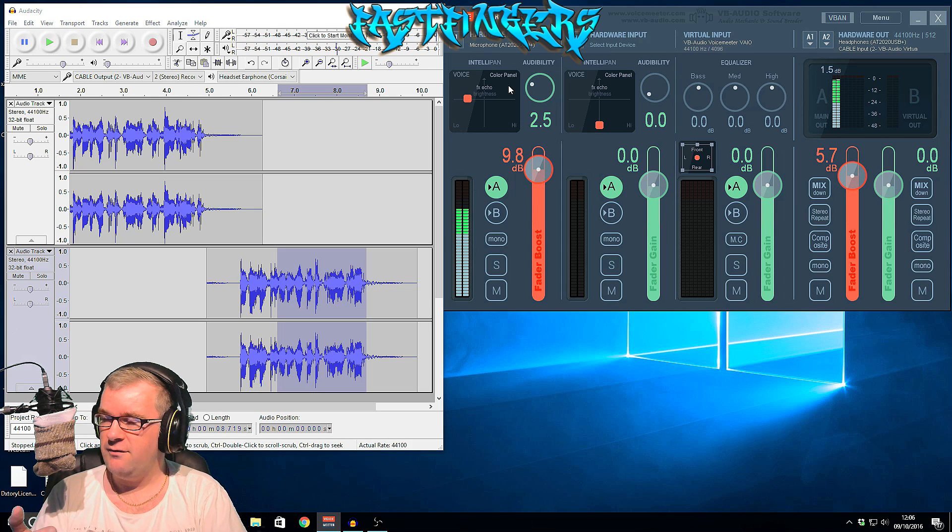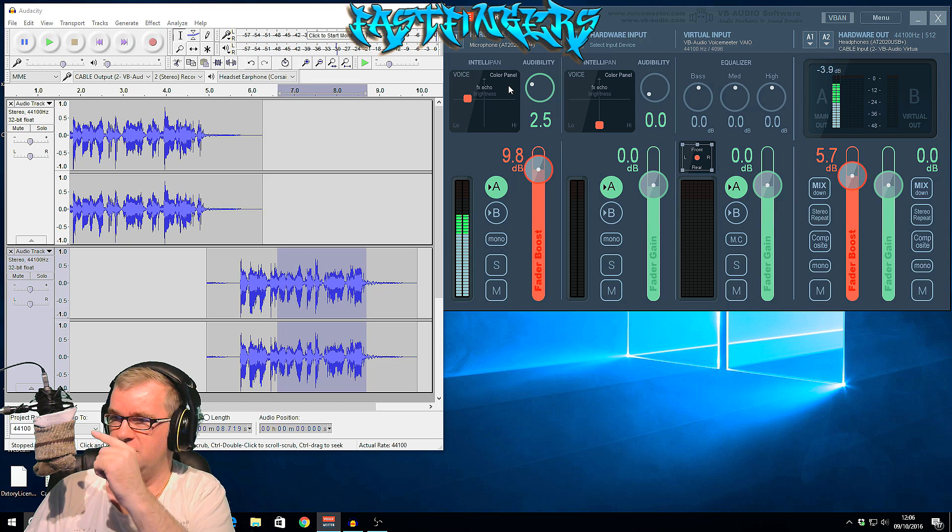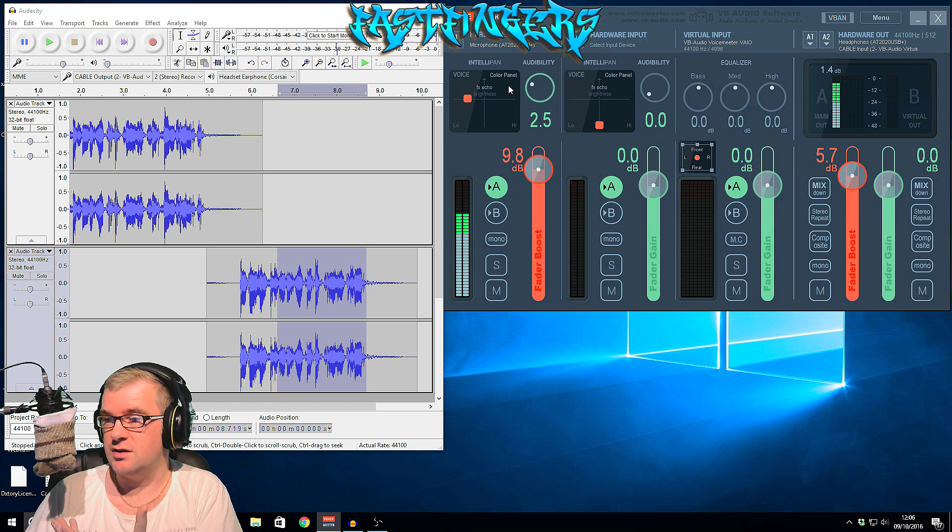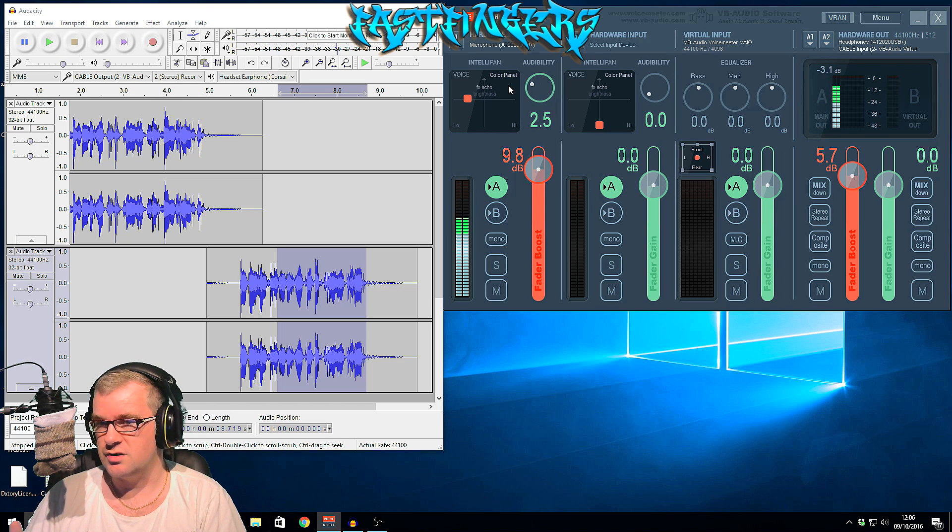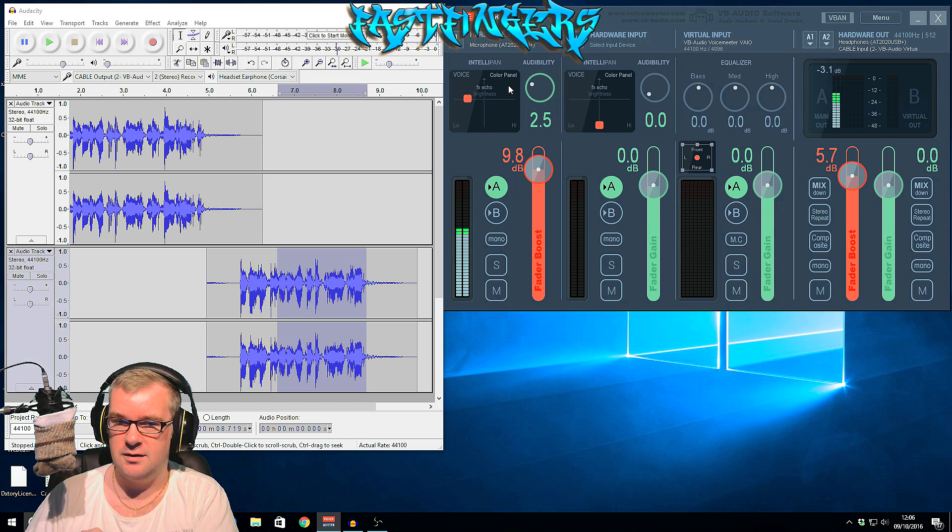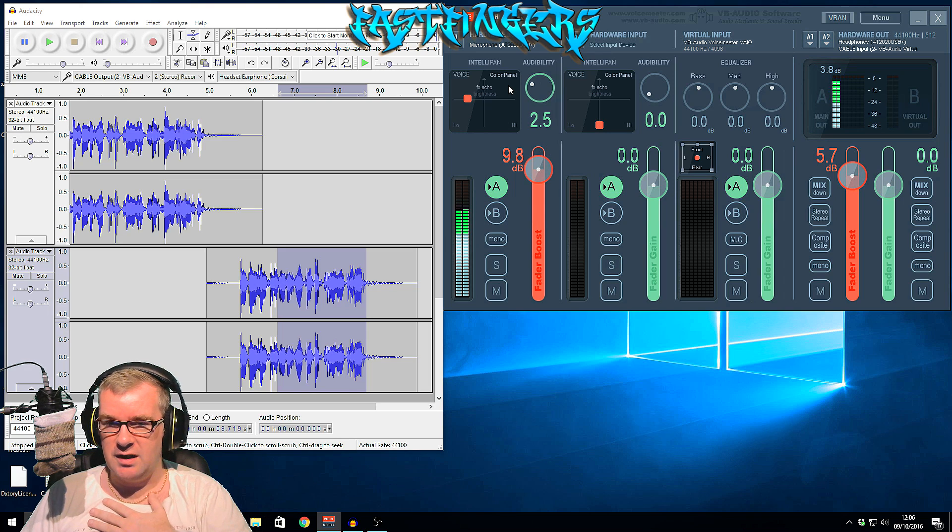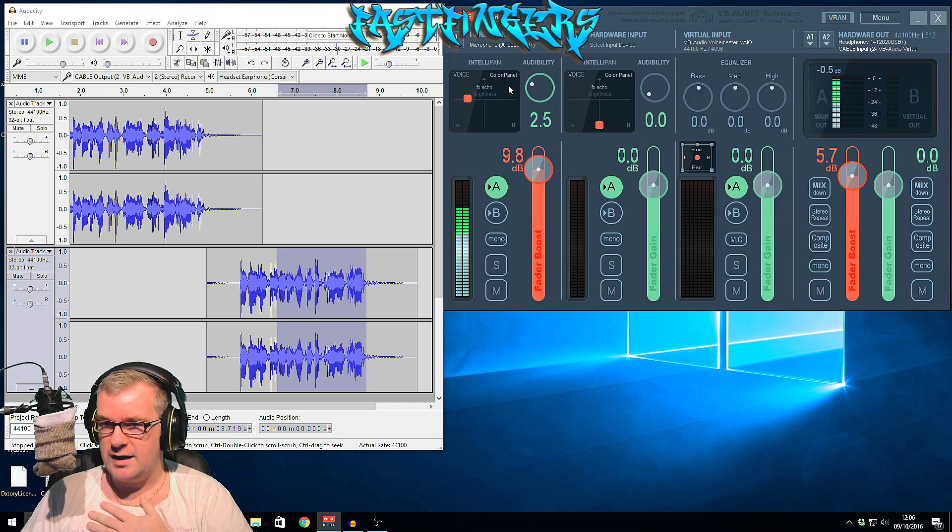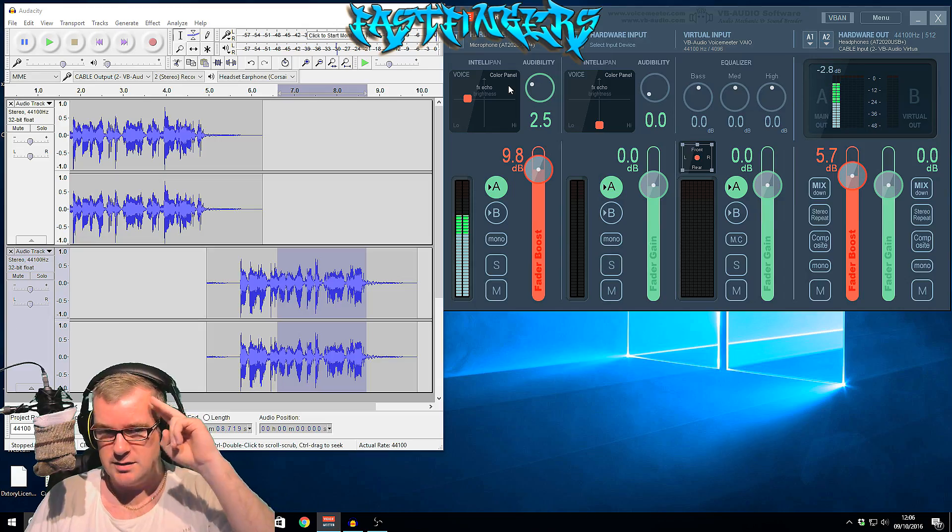You may have also noticed that I've got a pop filter on, but it's actually a sock because it works just as good as anything else. So please leave a like, subscribe, and I'll see you next time. Peace out, guys.